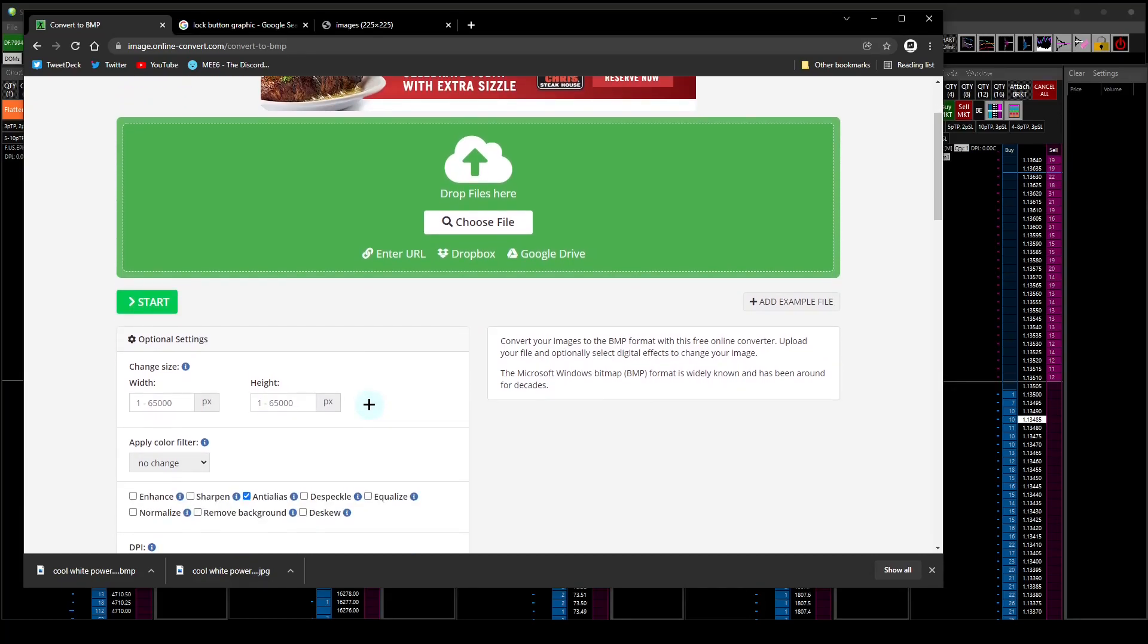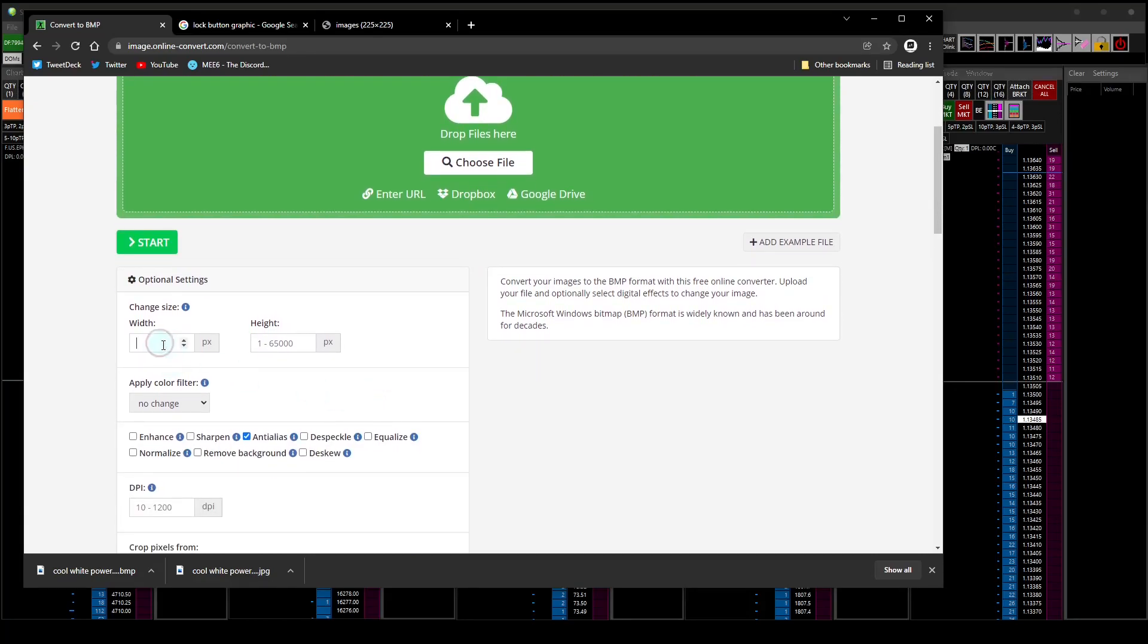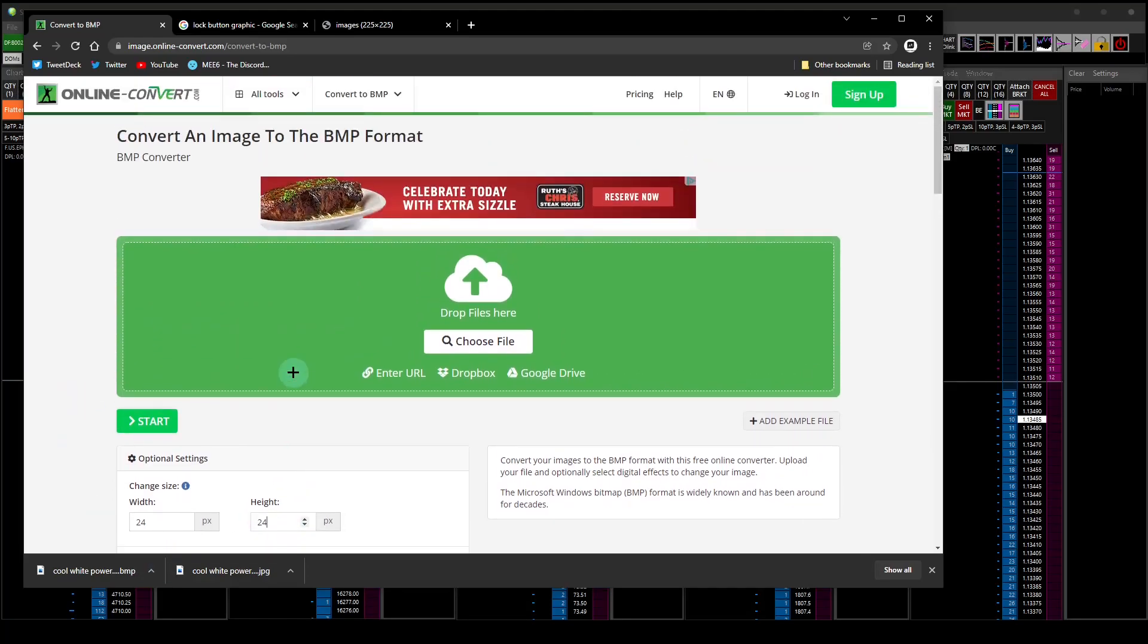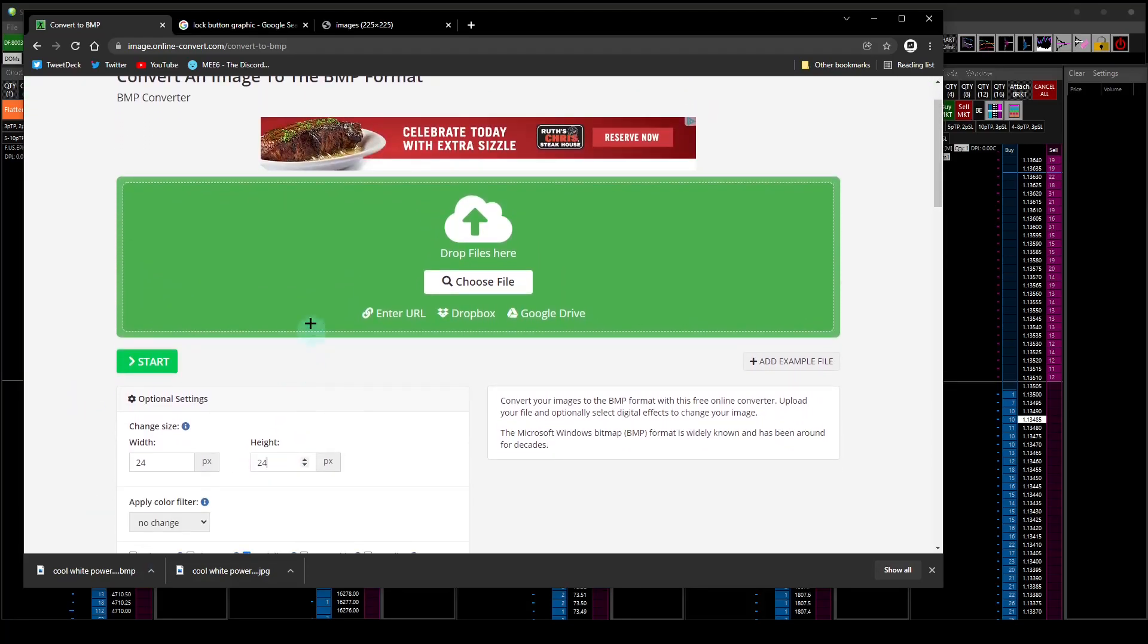What you have to do is you need to change the width and the height to 24. Everything else you don't have to touch, and then you've got to choose a file.